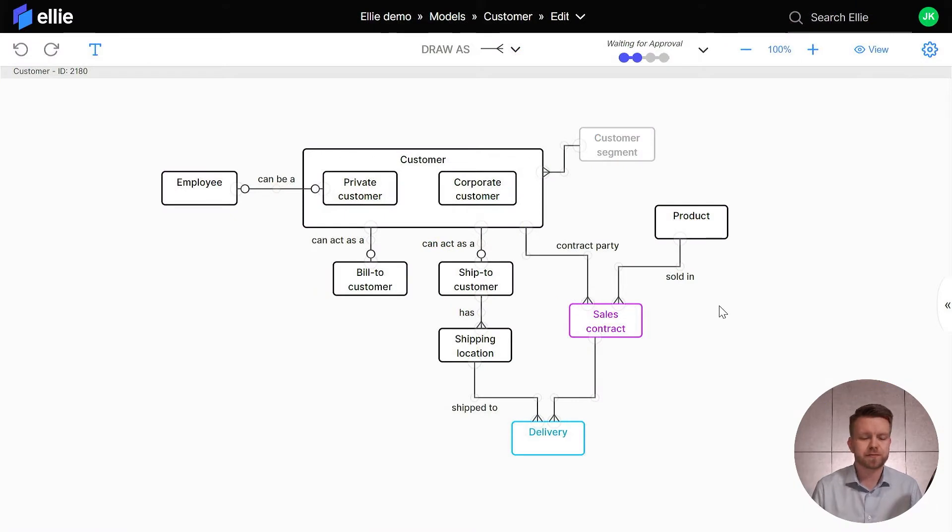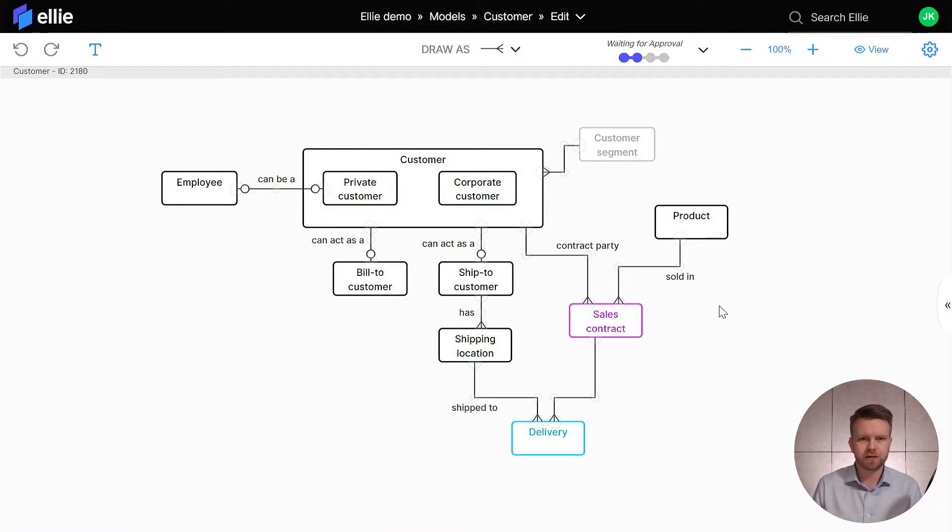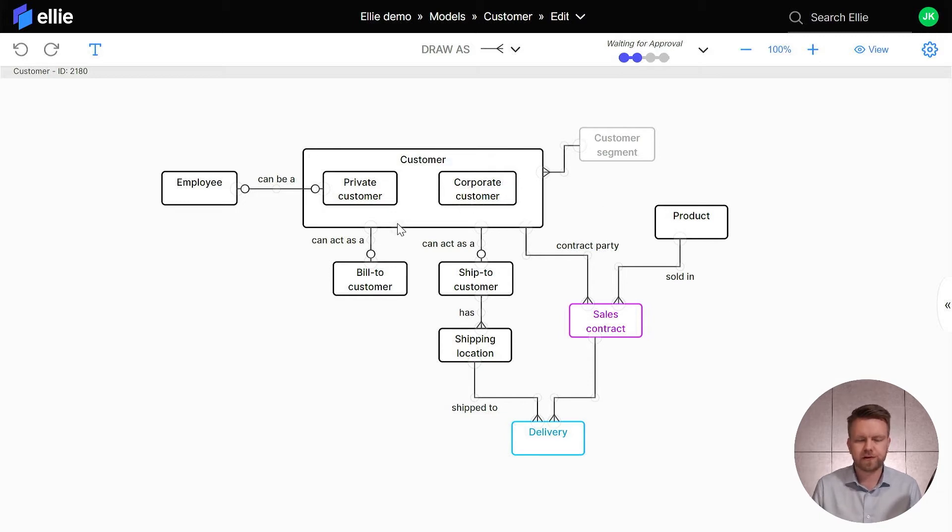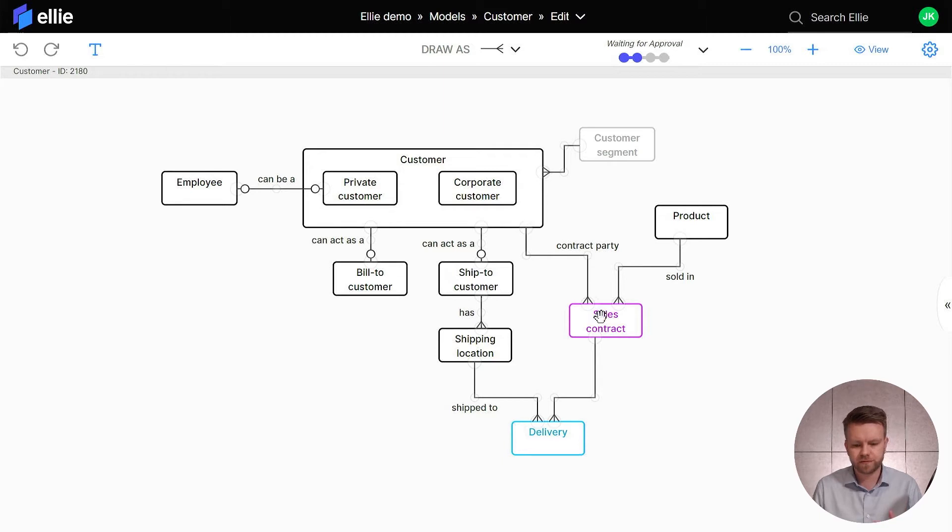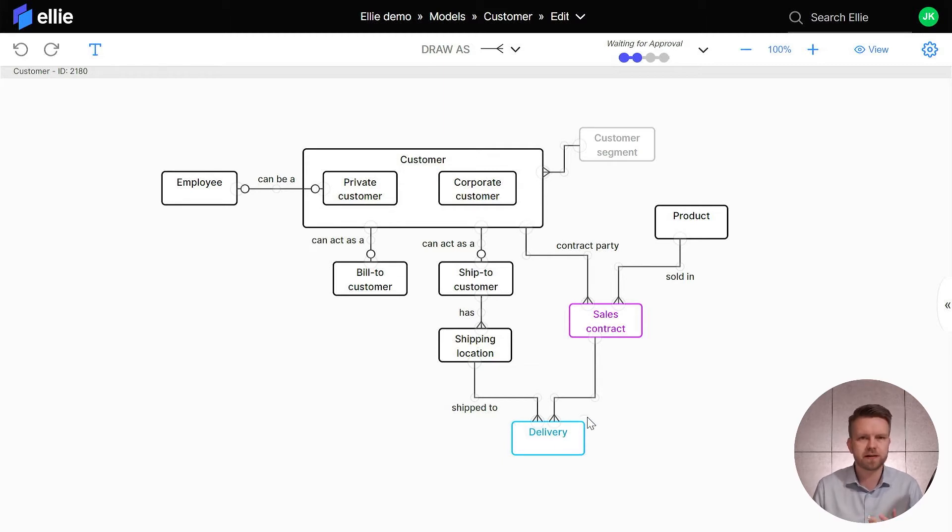So what are these entity types? Here we can see a conceptual data model and you see that the color codes here are the default types. We have the black which is for the master data type, the pink is for the contract type, the blue is for the transaction, etc.